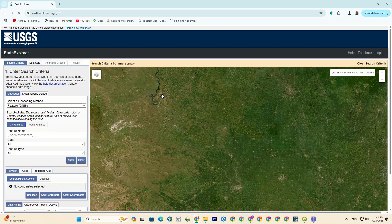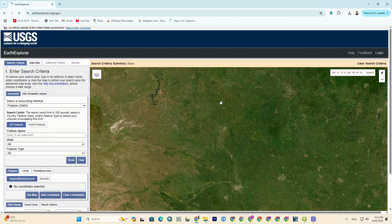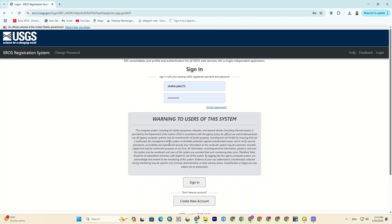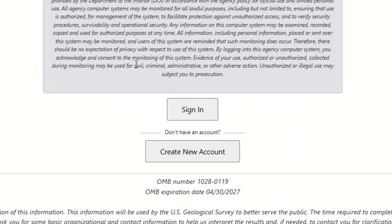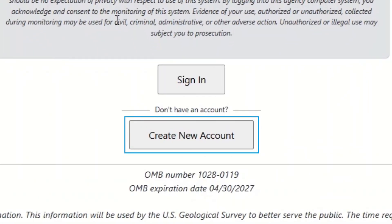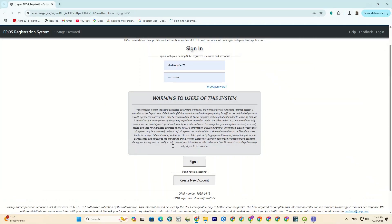After entering, we have to log in. The login option is right here. Then enter your username and password. And if you're new to USGS and don't have an account, just click on create a new account, enter the required information and create a new account for yourself.